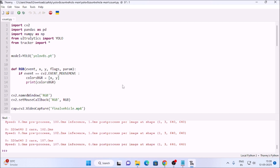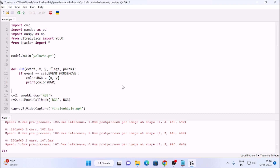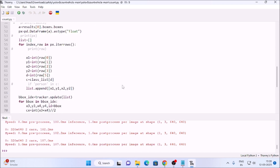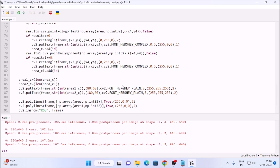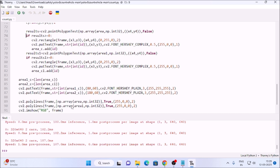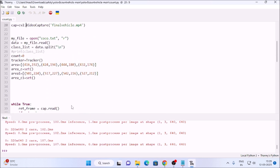You simply need to change the coordinates for the region of interest area, but the code is the same. Scrolling down, you can see I have mentioned two areas — area and area one. I have mentioned the area coordinates here. As you can see, this one is our first area and this one is our second area.